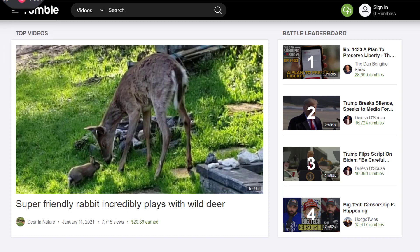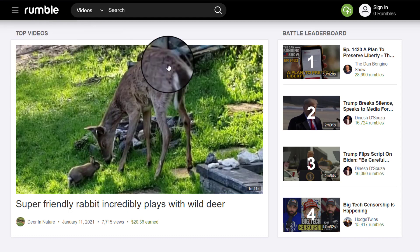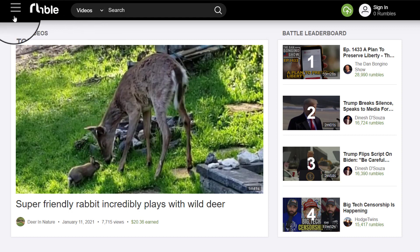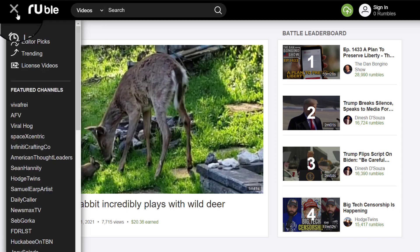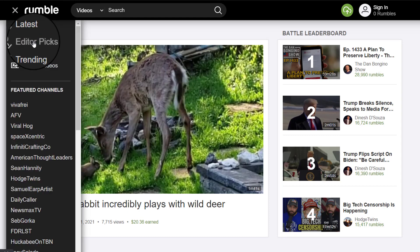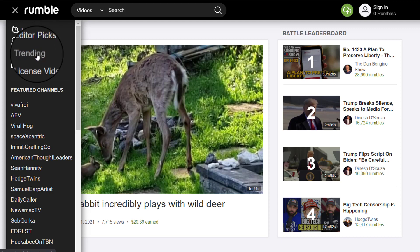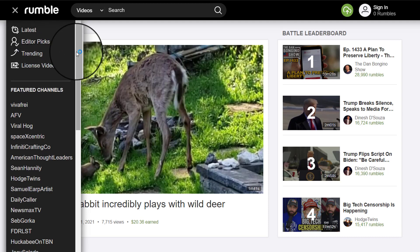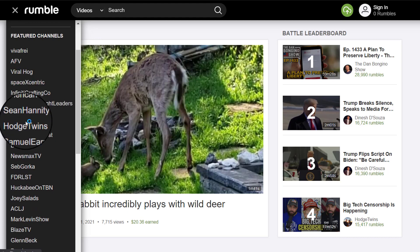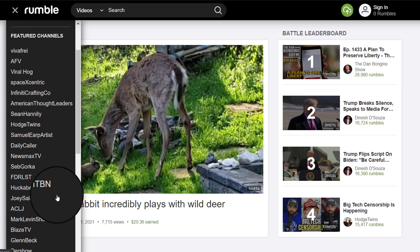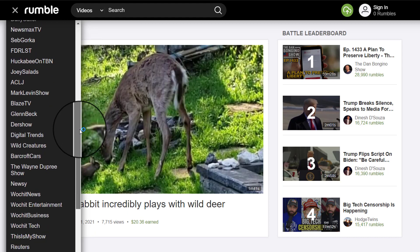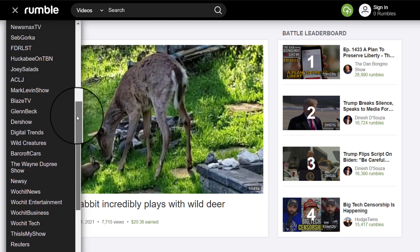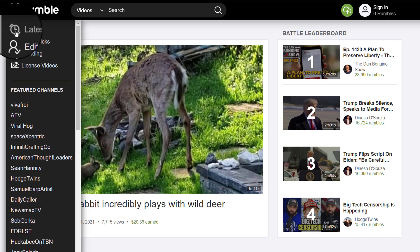You go to rumble.com and it takes you to this page. It shows you the Rumble logo, and the three lines give you latest editor picks, trending, licensed videos, and then it shows the featured channels here. There are a lot of channels featured on Rumble, and you can decide to watch those if you like.